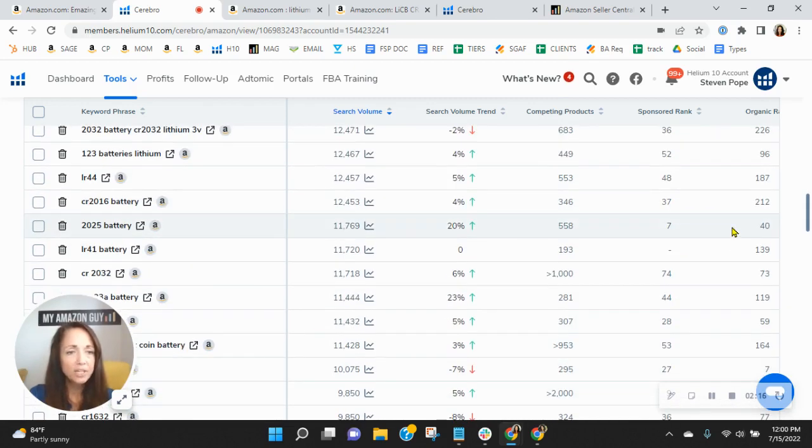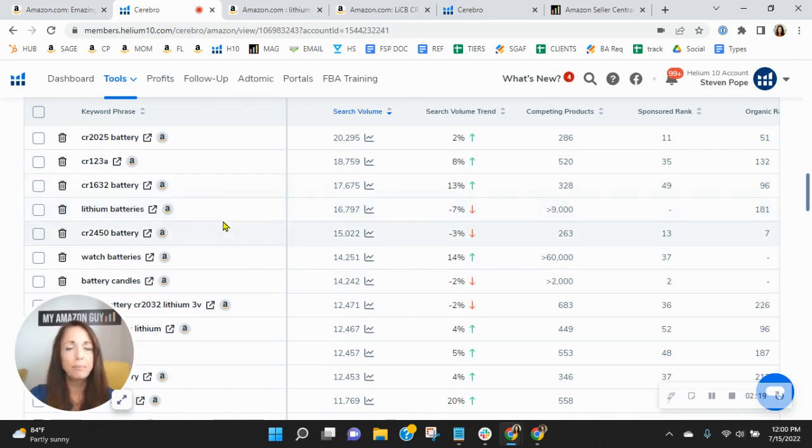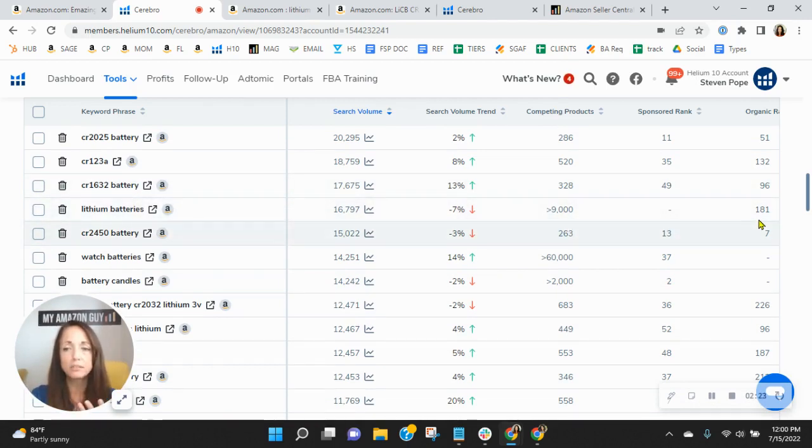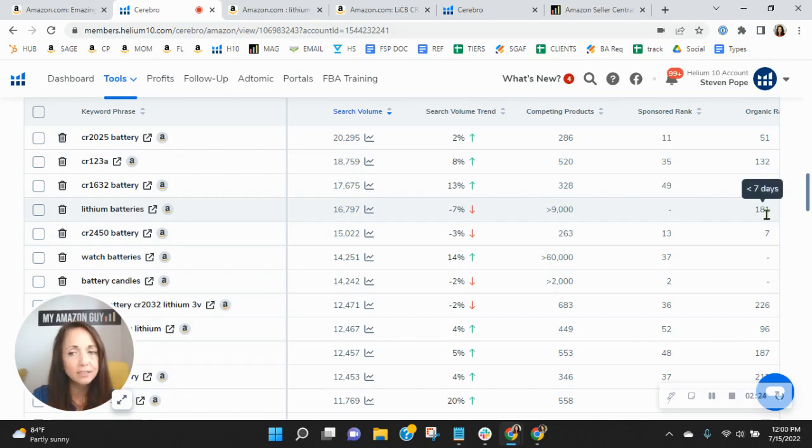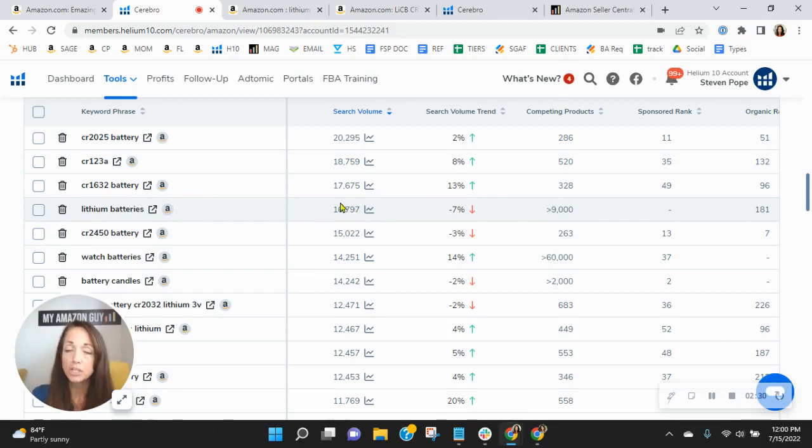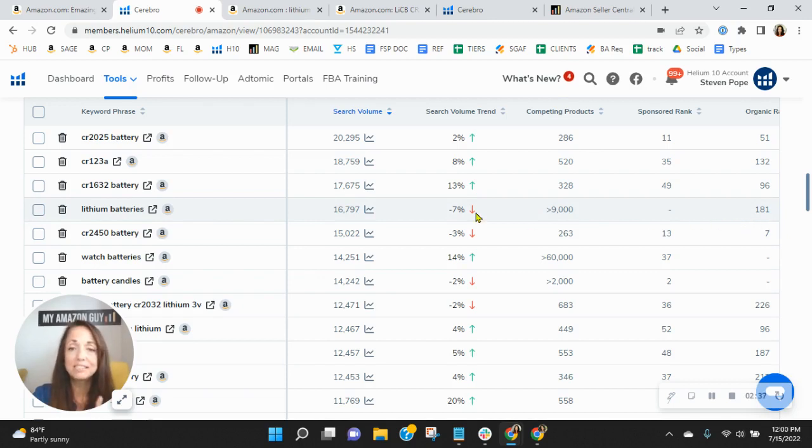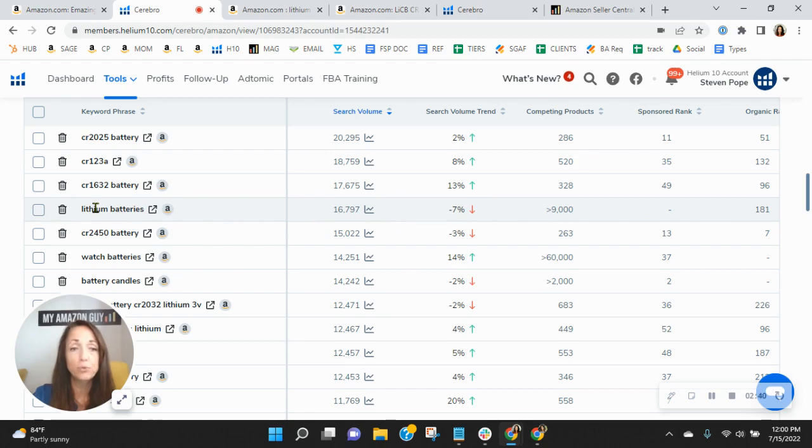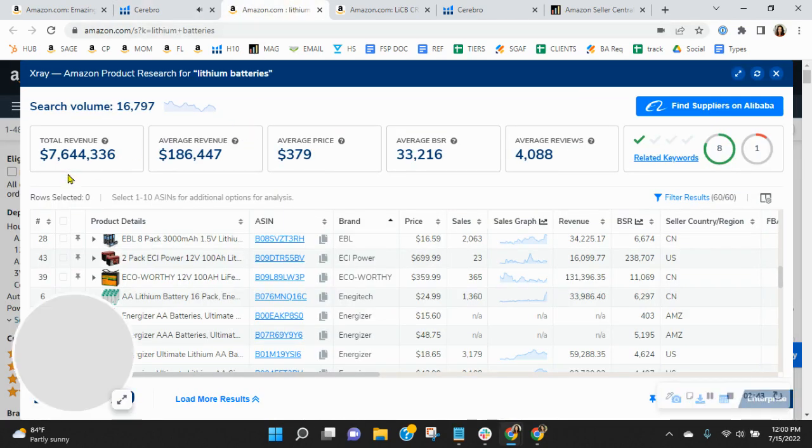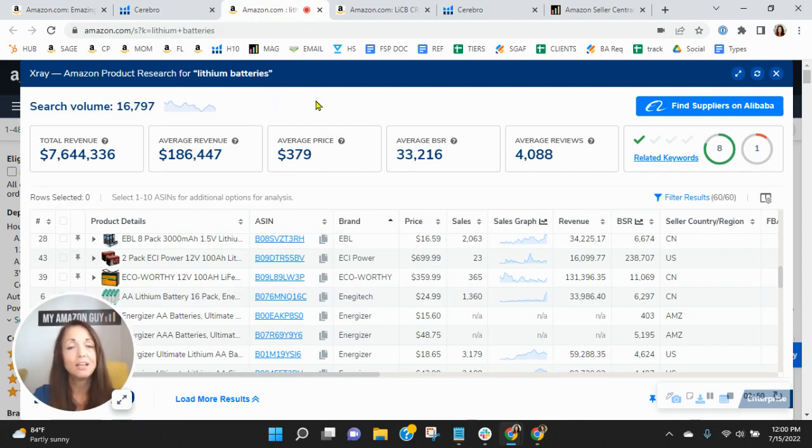But I want to show you something else though here. Look at, okay, so lithium batteries. Yes, I know that you're competing against a lot of products here, but you're organically ranked 181 and there's 16,000 people looking for lithium batteries on Amazon US this month alone. So again, they'd have to go through 180 organic listings plus dozens of other sponsored listings before they find you for the words lithium batteries. And look at this, $7.6 million has been earned by sellers through these words in the past 30 days on Amazon.